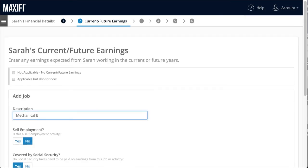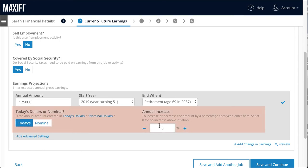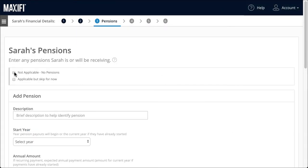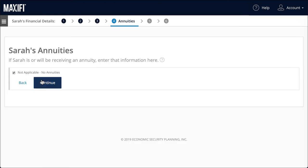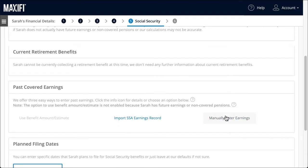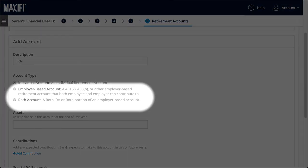We'll repeat the same process with Sarah. We'll assume she's a mechanical engineer making $125,000 a year. By leaving the annual increase shown here at zero, the program will assume she gets a cost of living increase each year going forward. If we inputted 1%, for example, that would mean we expect her annual salary to outpace inflation — 0% means it keeps pace with inflation. Again, she has no pensions or annuities. We'll manually enter her past covered earnings record and add in her $500,000 IRA. If she has a Roth or employer-based account, she would select those options.